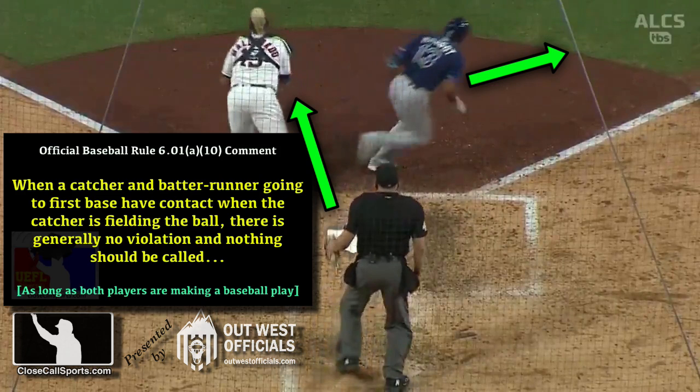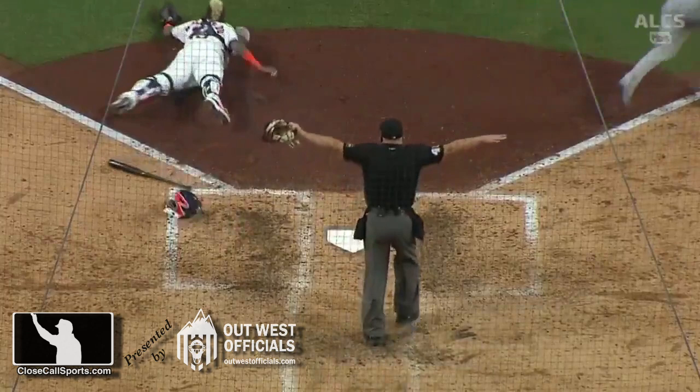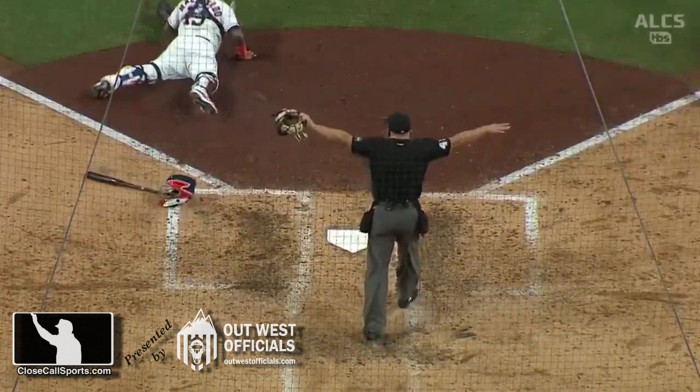The rule is 601A10 comment. Jeff Nelson gets this absolutely right. When a catcher and batter runner going to first base have contact where the catcher is fielding and the batter is running, it's incidental — generally nothing is called. Safe call by Nelson is absolutely the correct call. We'll have more analysis of all plays throughout the postseason and beyond here at CloseCallSports.com.